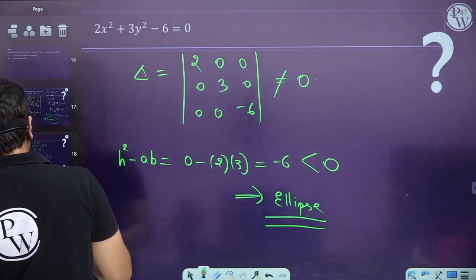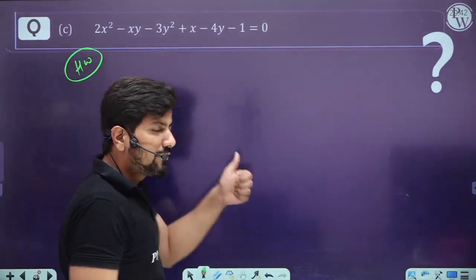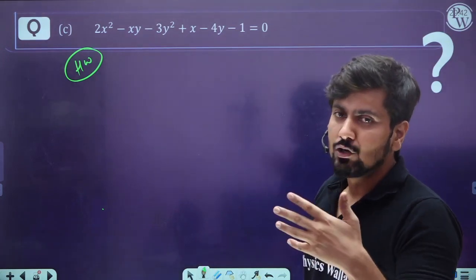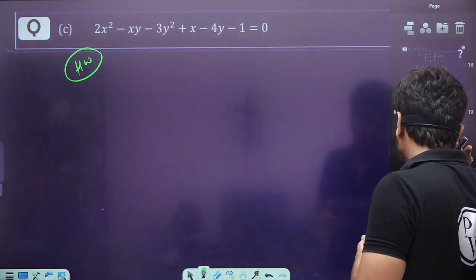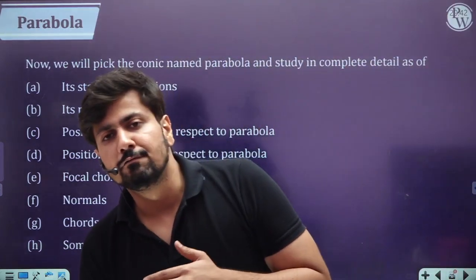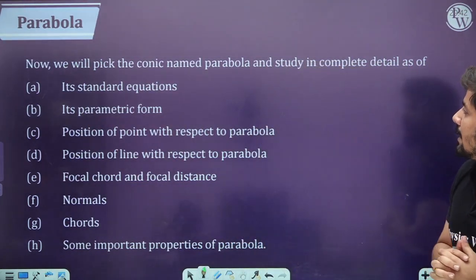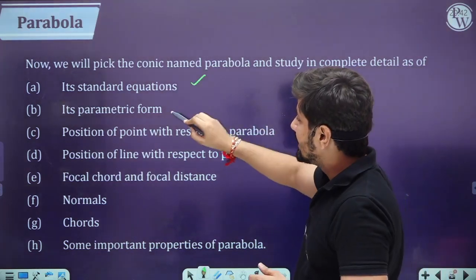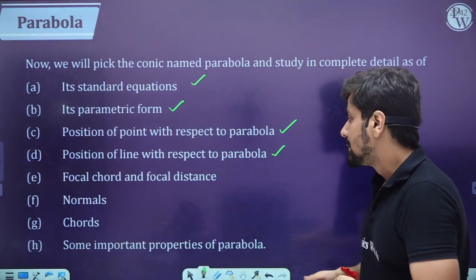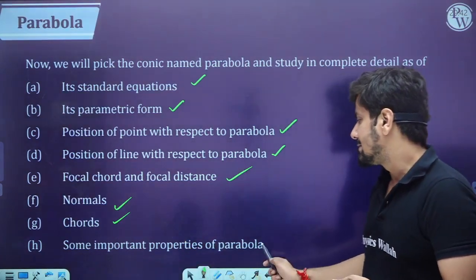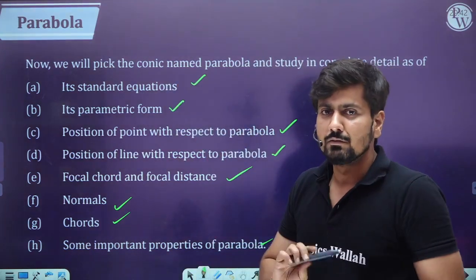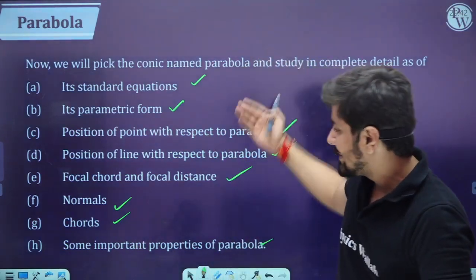Now let's get started with our first conic: parabola. We will study the parabola in complete detail — standard equation, parametric form, position of a point and line with respect to a parabola, tangent, focal chord, focal distance, normal, chords, and important properties. In this lecture we will only cover the standard equation.